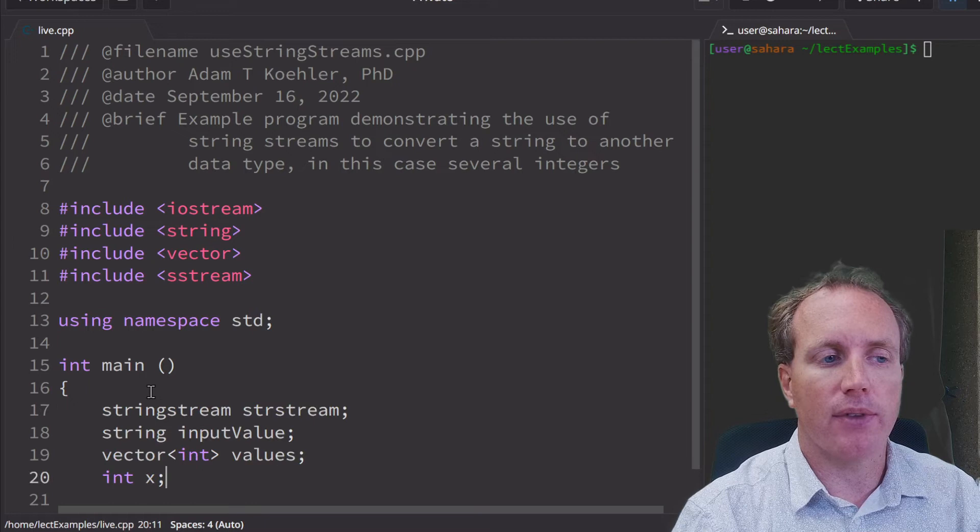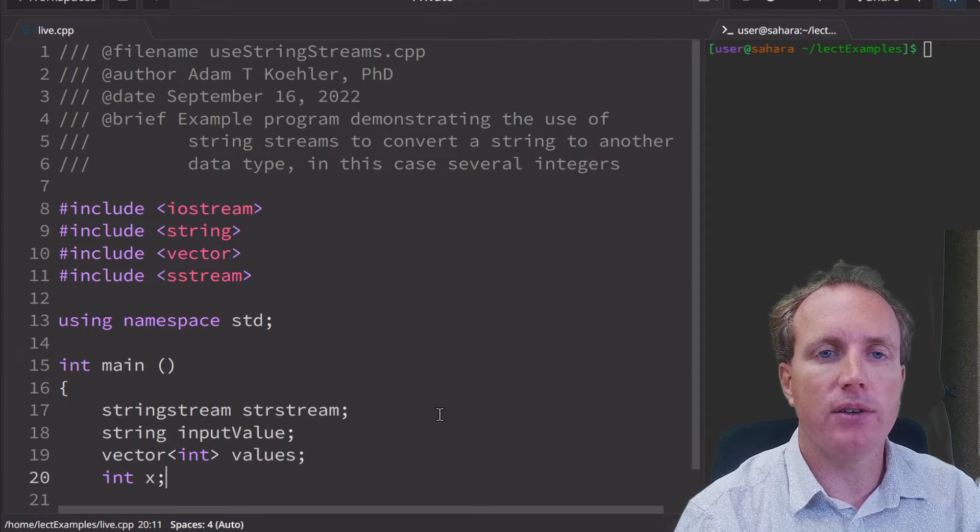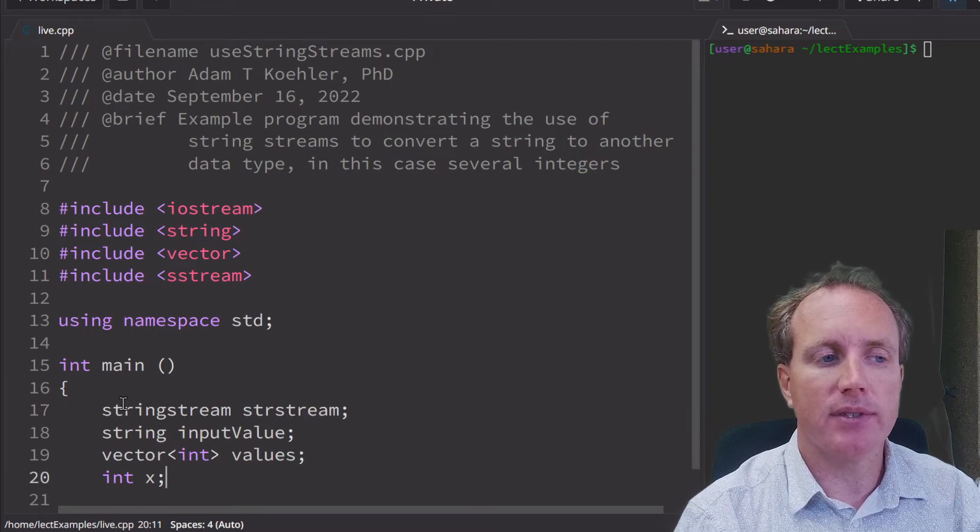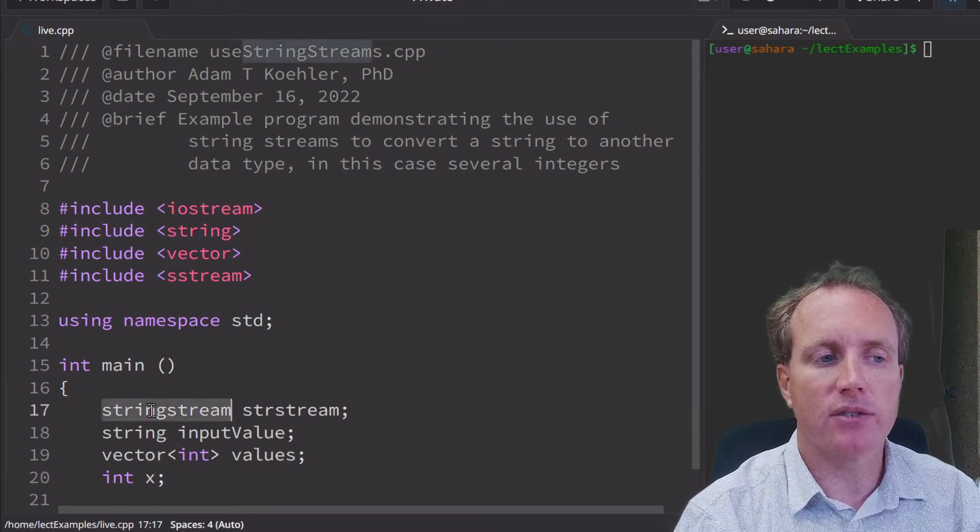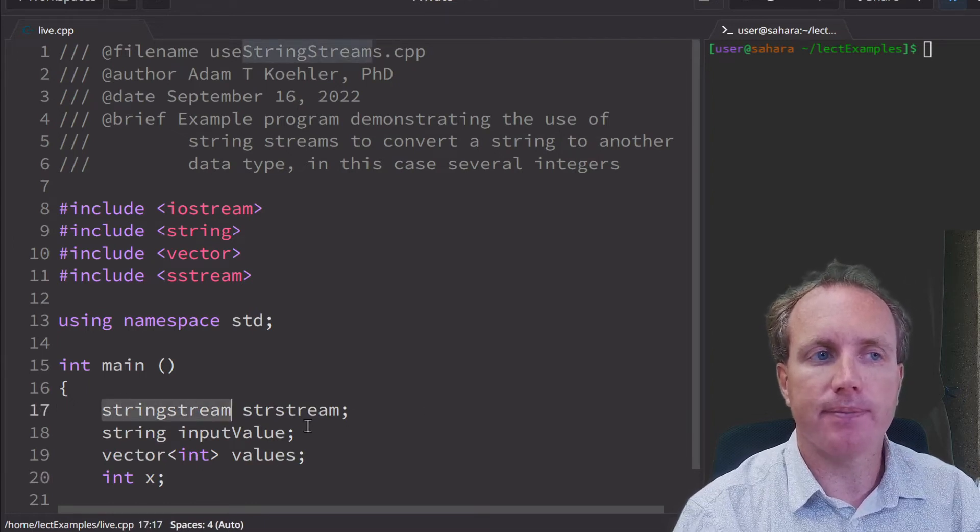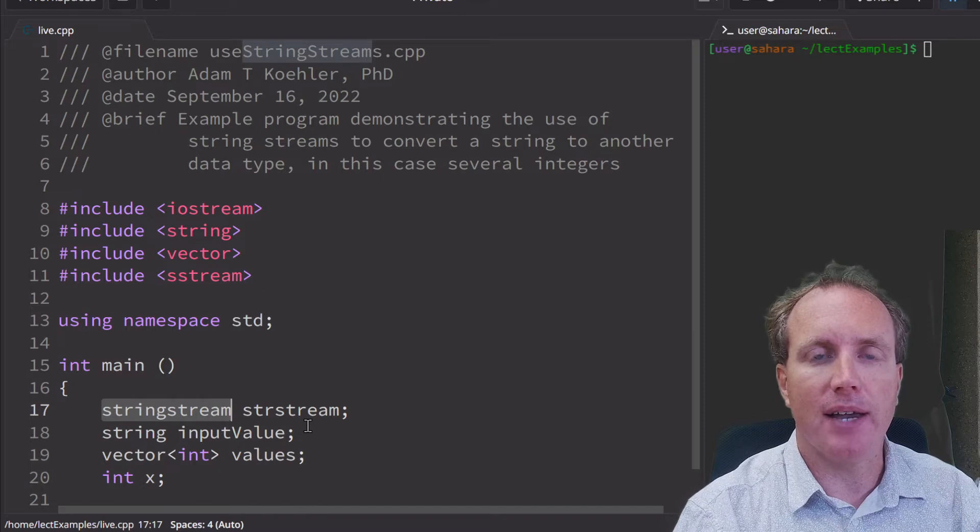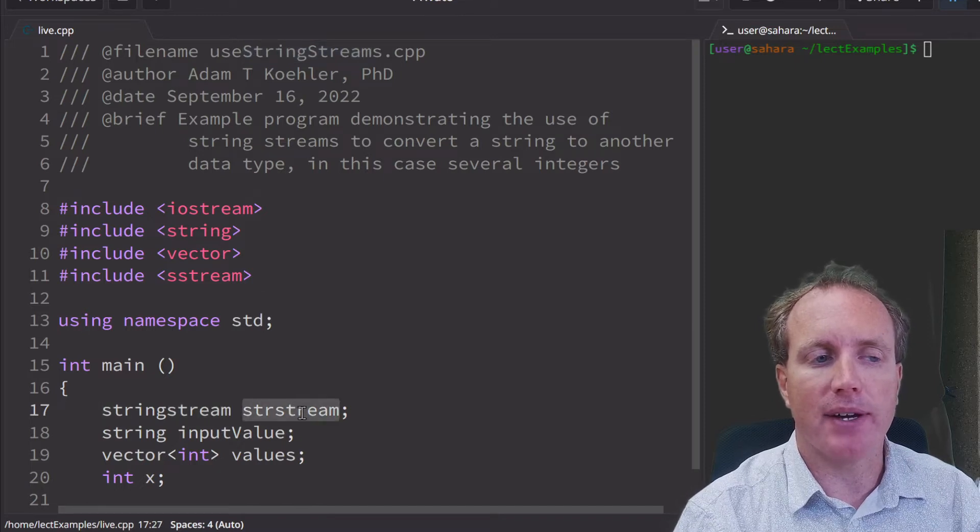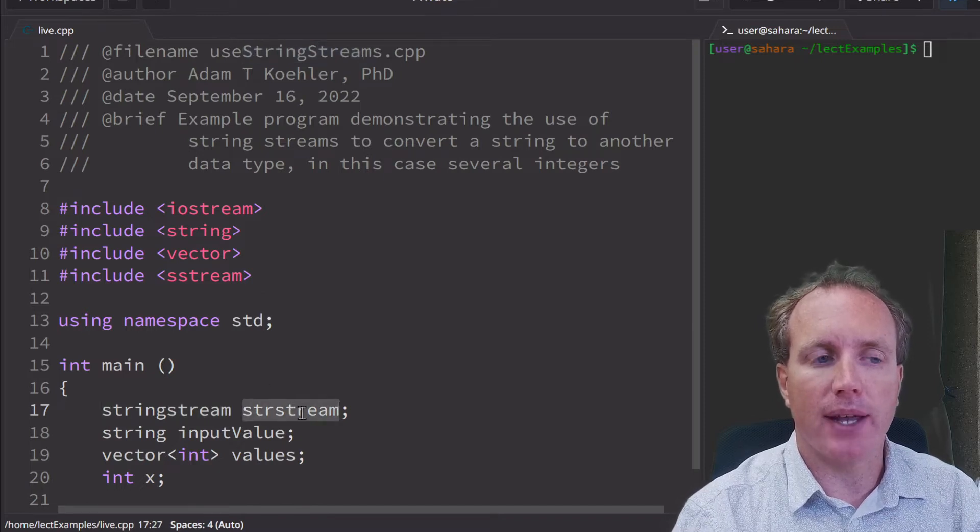The first thing we want to do is set up some variables. So we need that string stream variable type, and then we set up a variable for that stream.